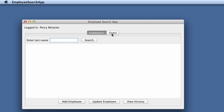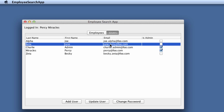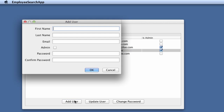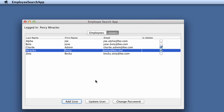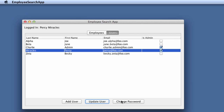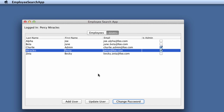You'll notice we have a new tab here called Users, and this will show us all the users in the application. Some of the users are listed as admin and others are not admin. There's a button for adding a user, you can also update an existing user, and you can also change a user's password. So a lot of the basic CRUD features you need for working with users are available in the application now.